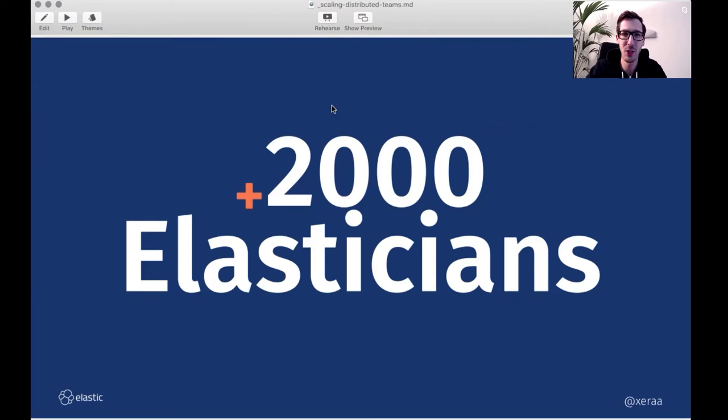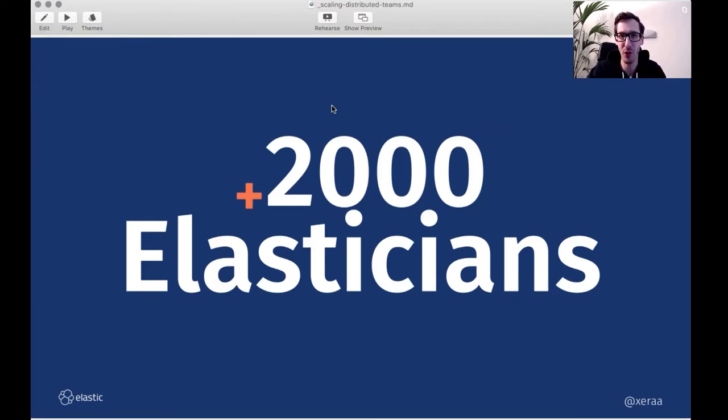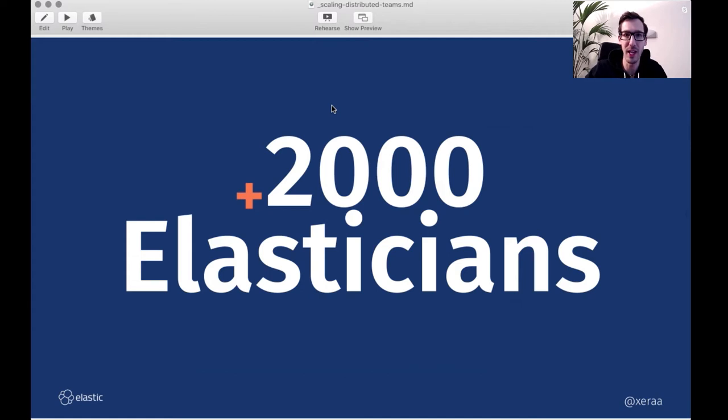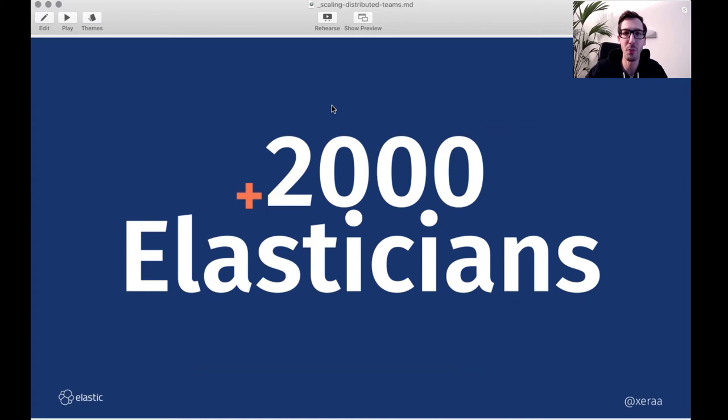And we got to this fully distributed or work from anywhere model right from the start, because even the four founders were not in the same city back in 2012. So they already kind of set the foundational work of working in a distributed fashion. And to be honest, this is much easier to get started with if you have that from the beginning rather than trying to add it later on. But I want to focus mostly on the scaling aspect here today, not just how to get started with distributed teams, but mostly on how to make it scale.